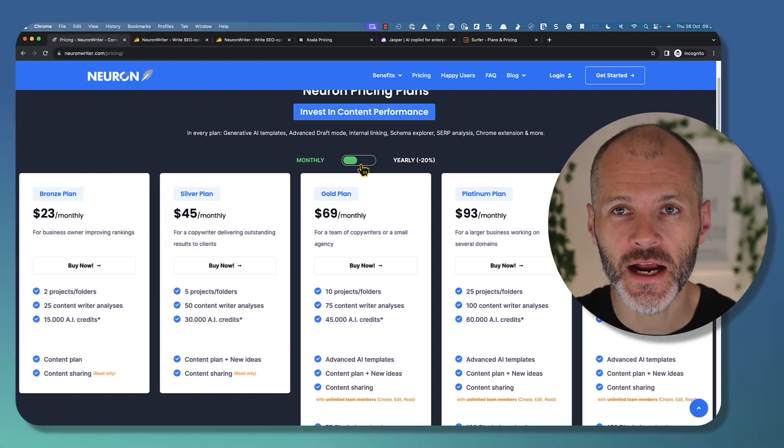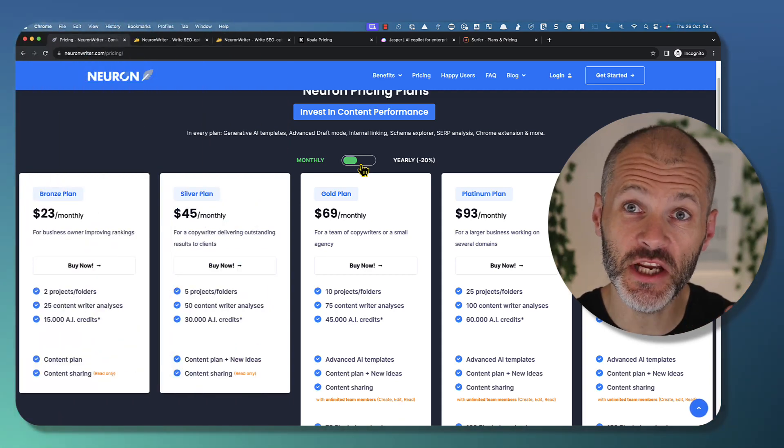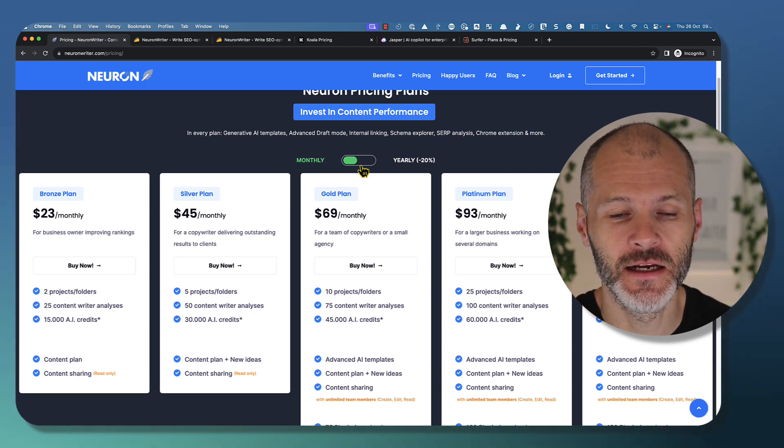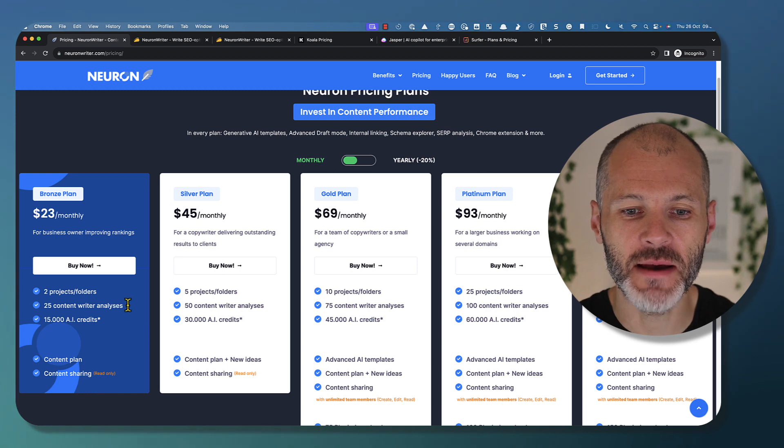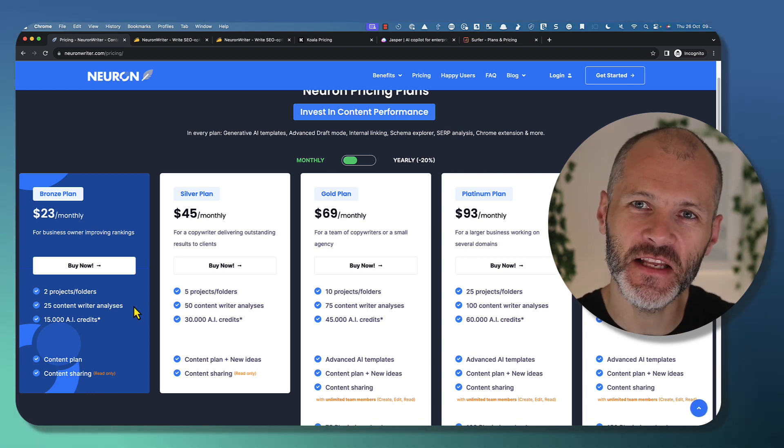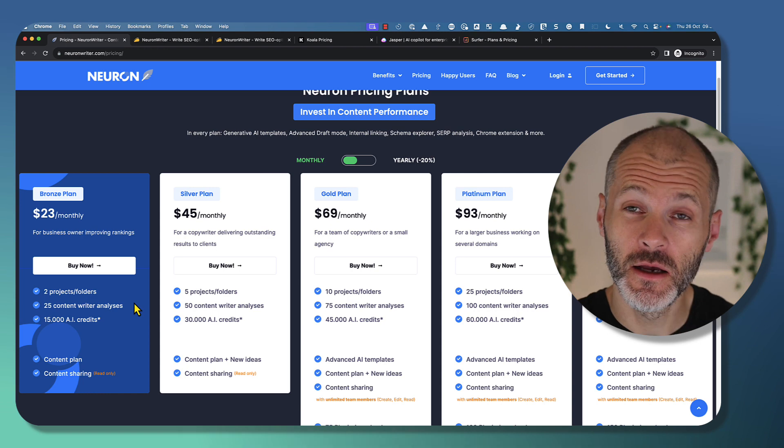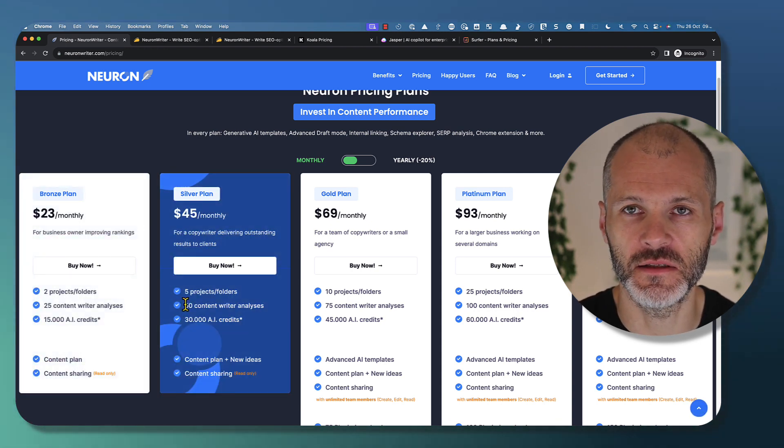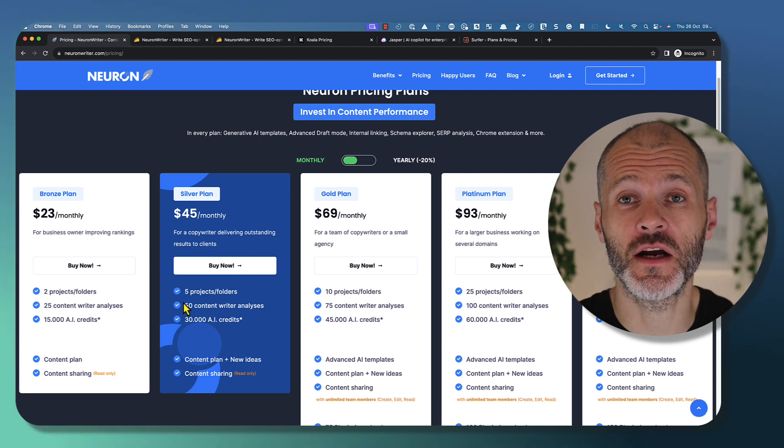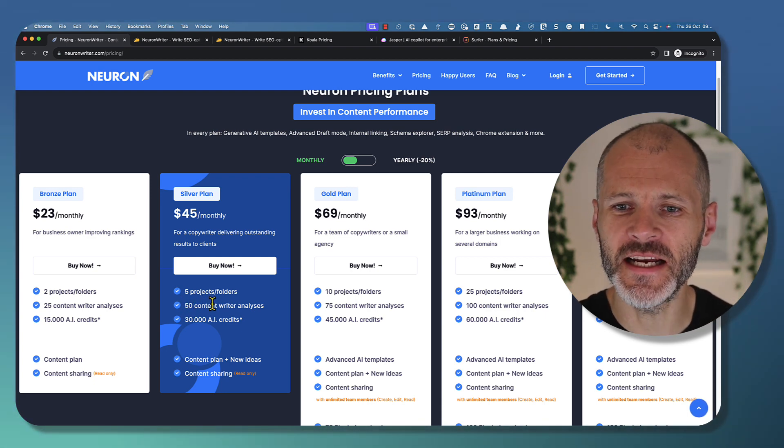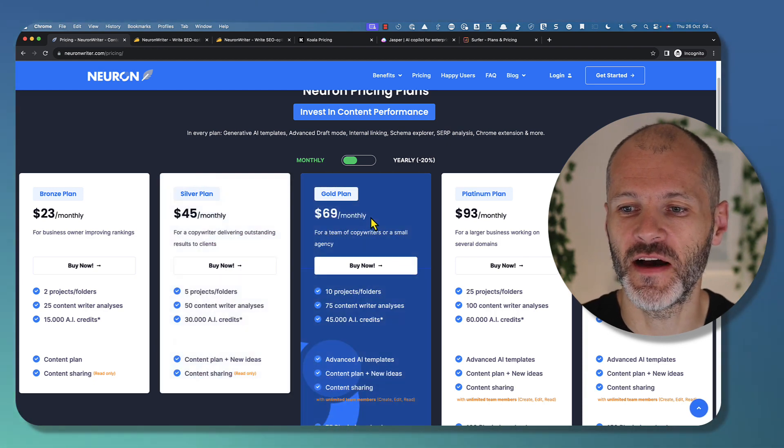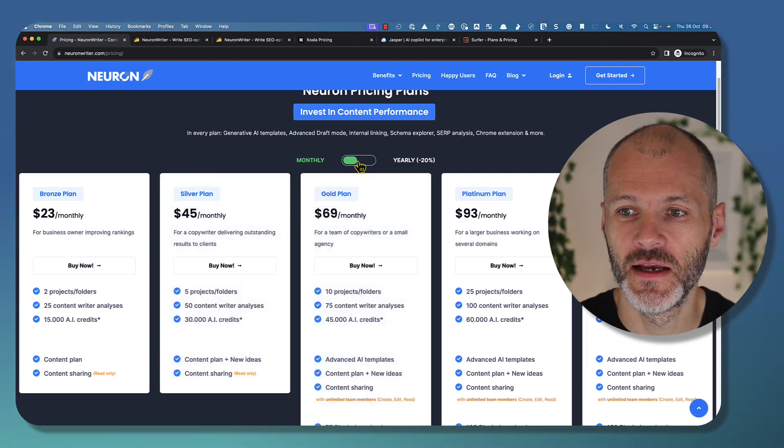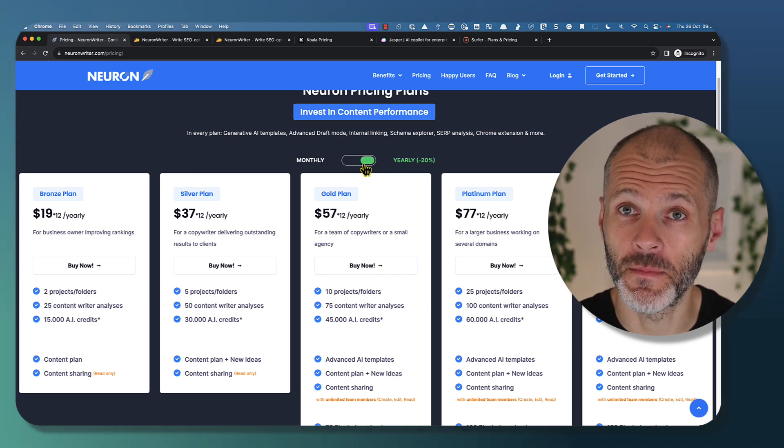NeuronWriter has multiple price plans that you can pick from. The cheapest plan, the bronze plan, costs $23 per month. And you'll be able to analyze 25 articles and get 15,000 AI credits, which is enough to get started generating your first batch of articles. If you're going to use it as part of your content creation process regularly, you'll probably need to take out the silver or even the gold plan, which go from $45 to $69. There are of course discounts available if you take out an annual subscription.